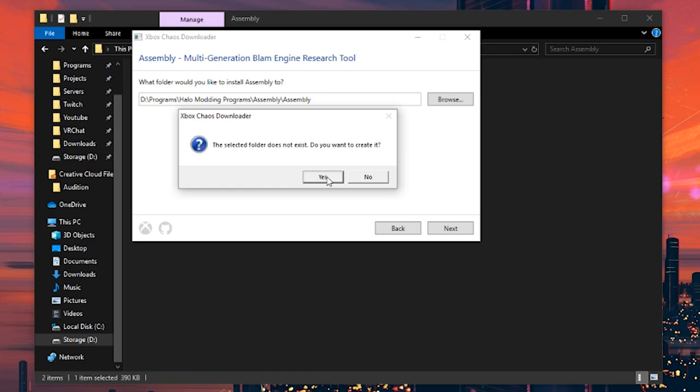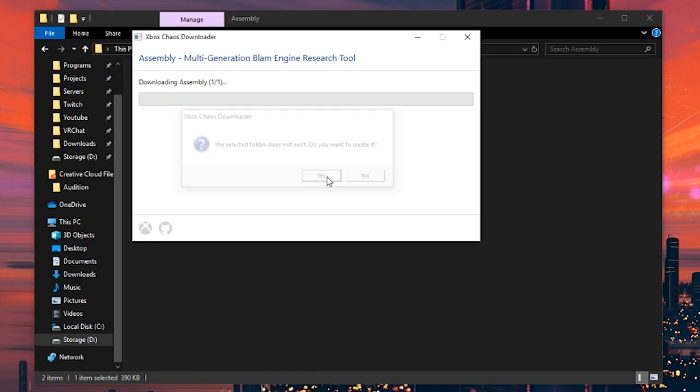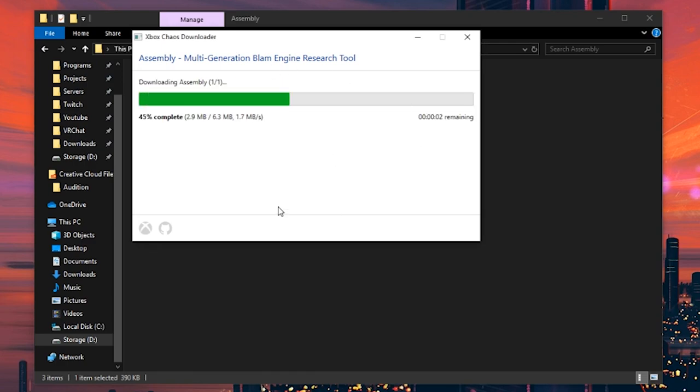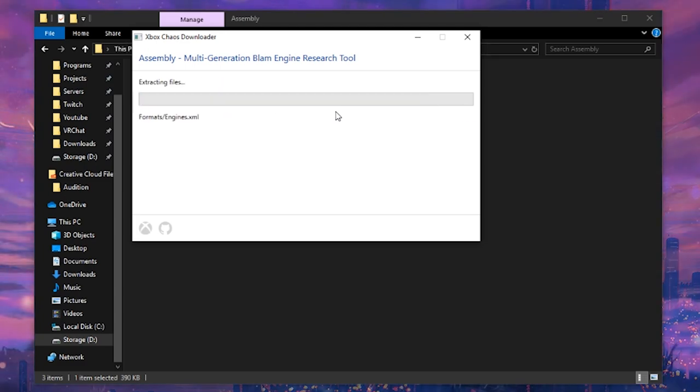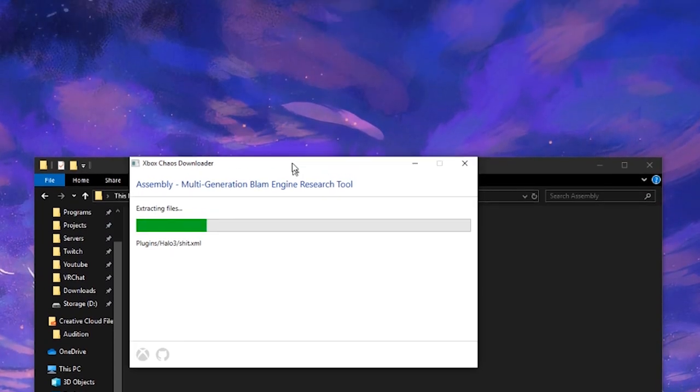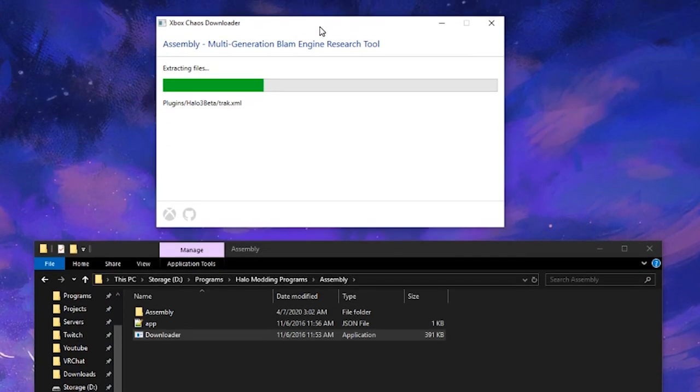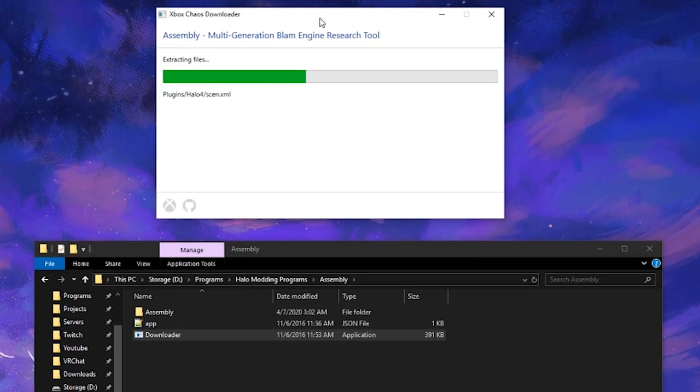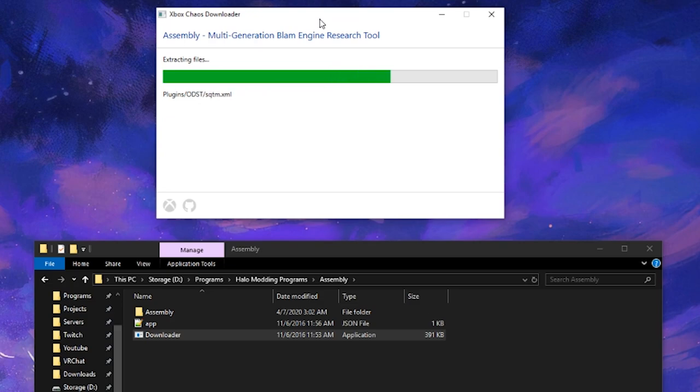It'll say where do you want to install it to - right here is fine. Click next again. It says this folder does not exist, do you want to create it? Yes we do. Now the entire program of Assembly will download and we will, after this bar completes, have the biggest and main tool for Halo modding complete.